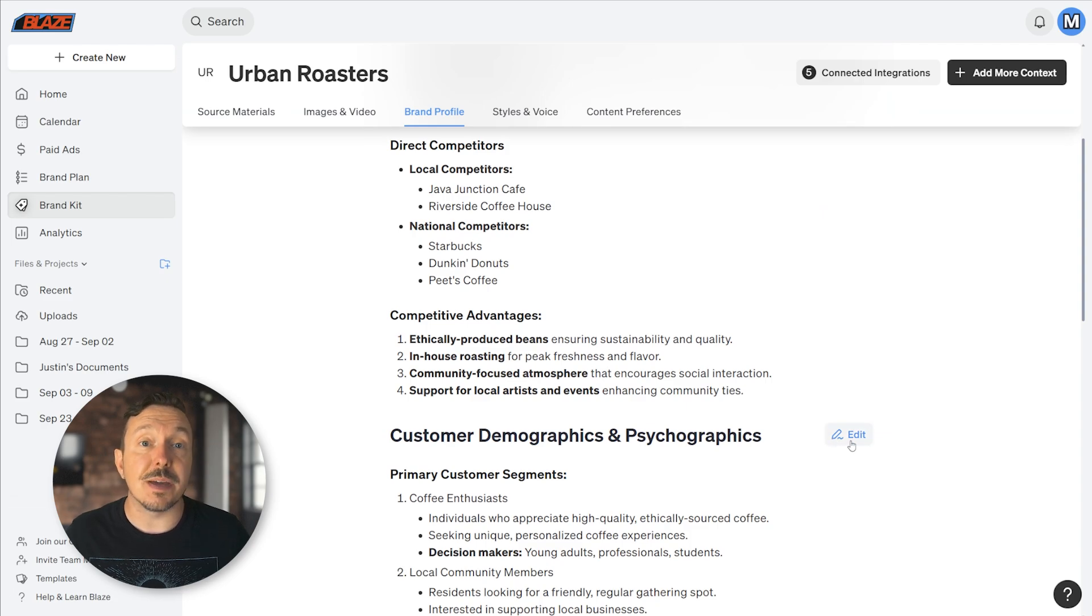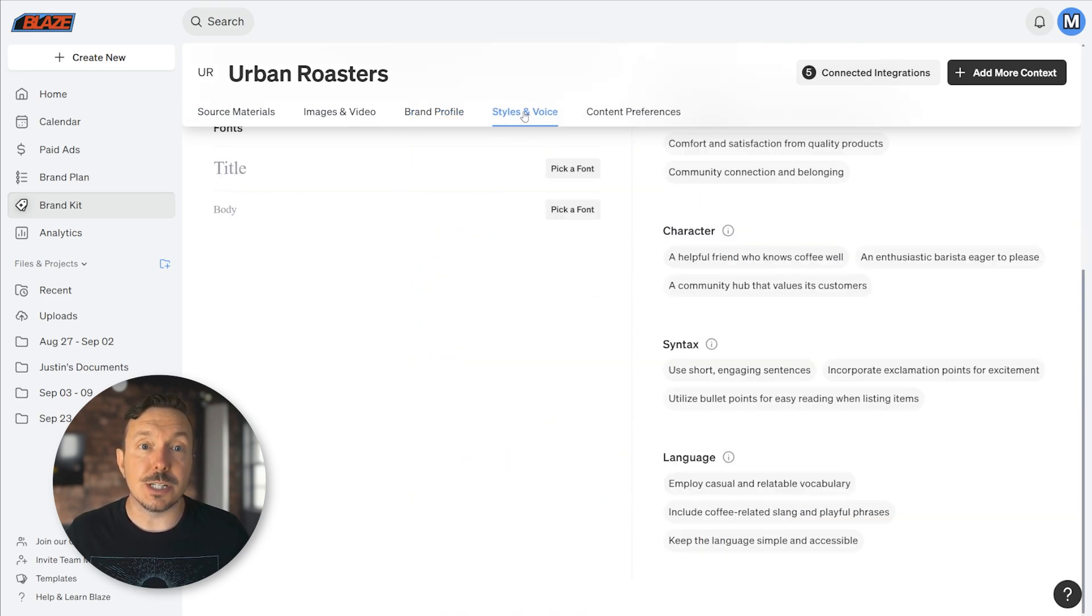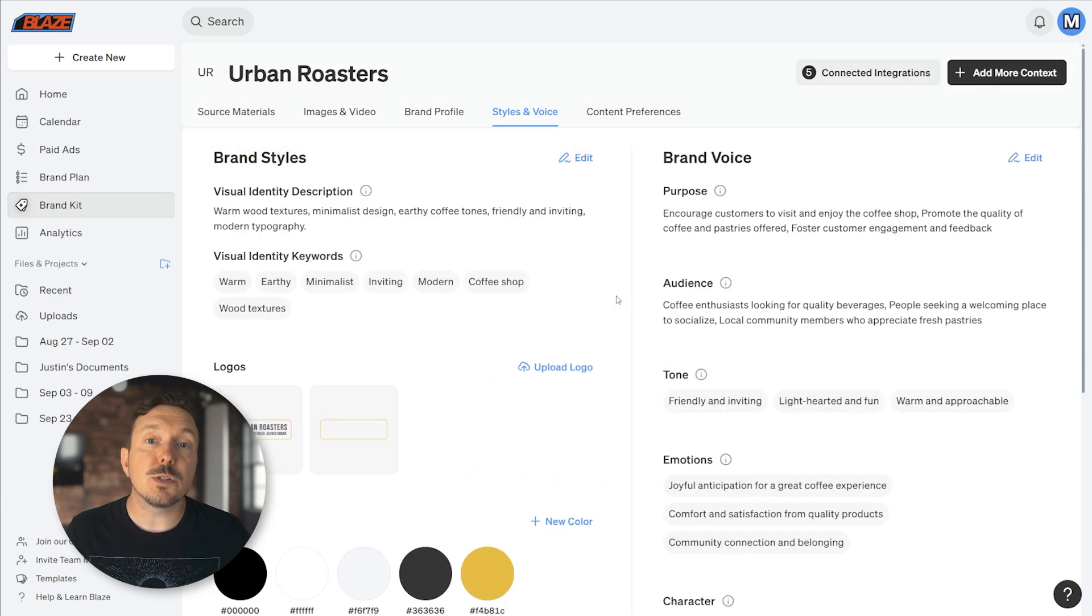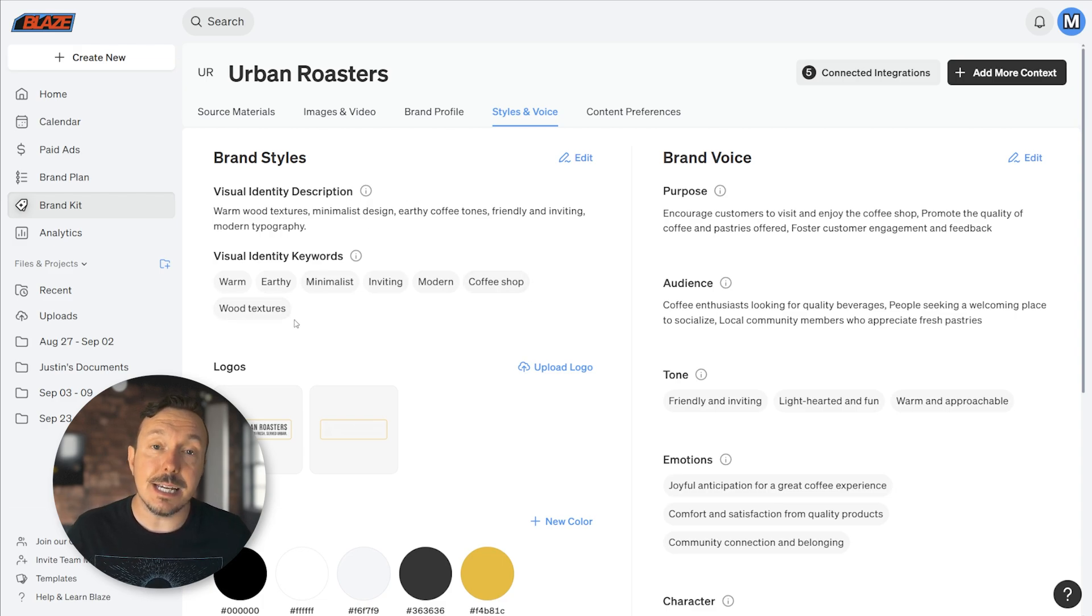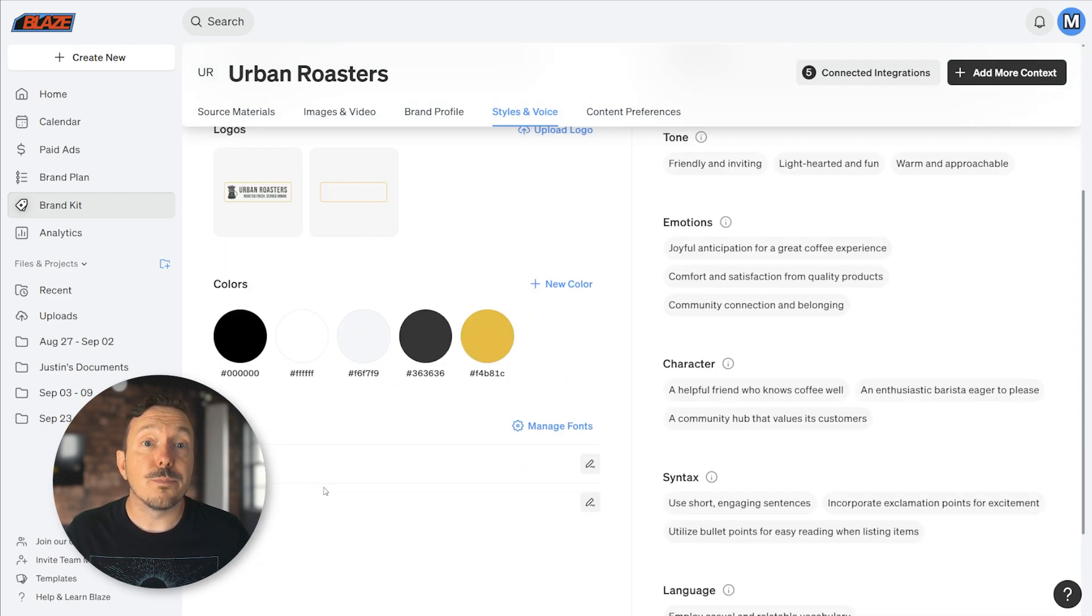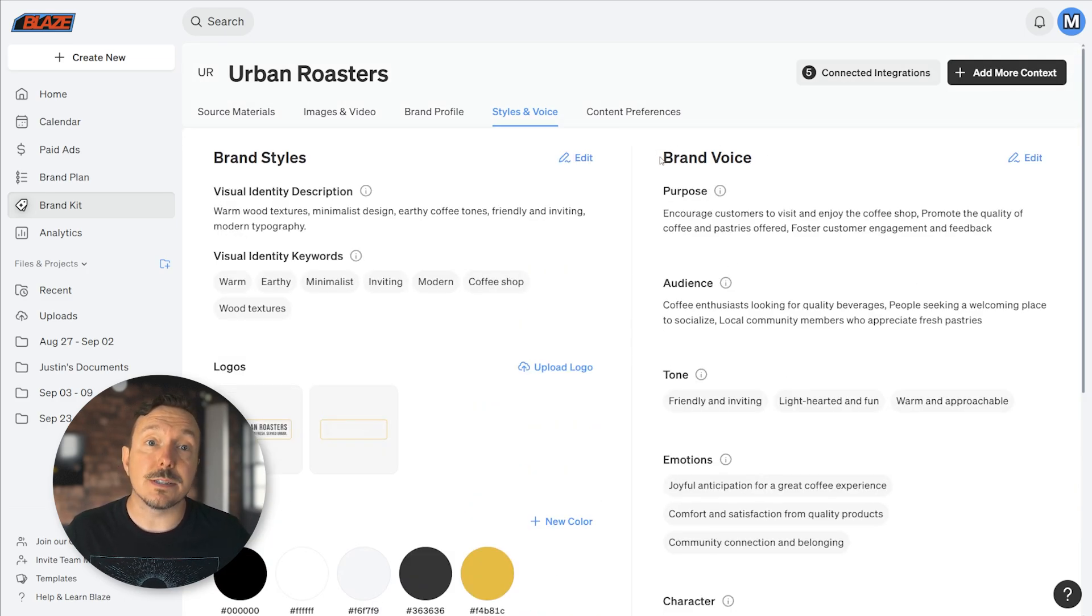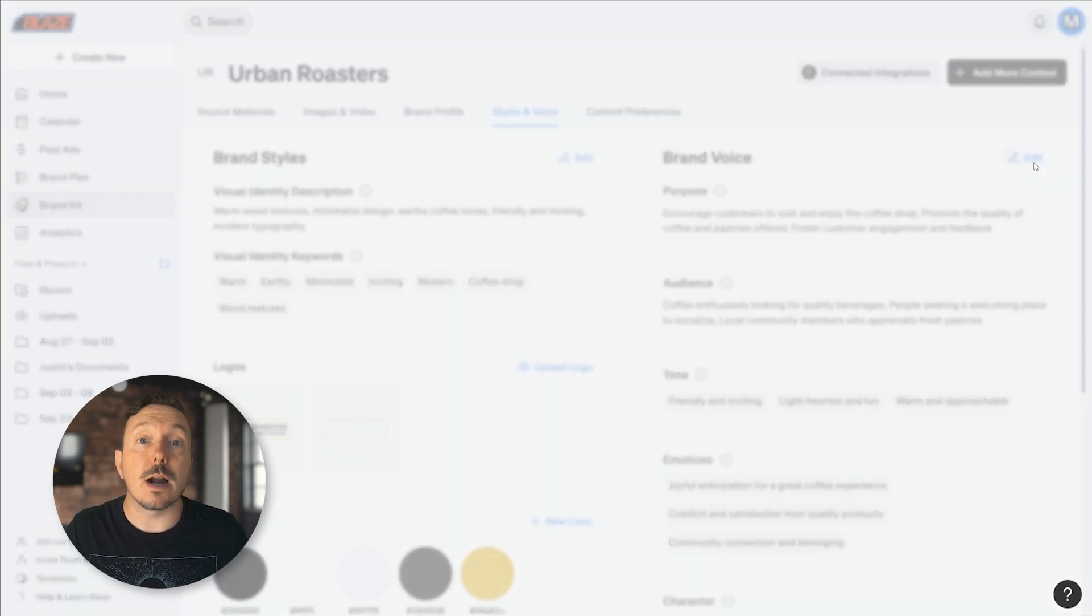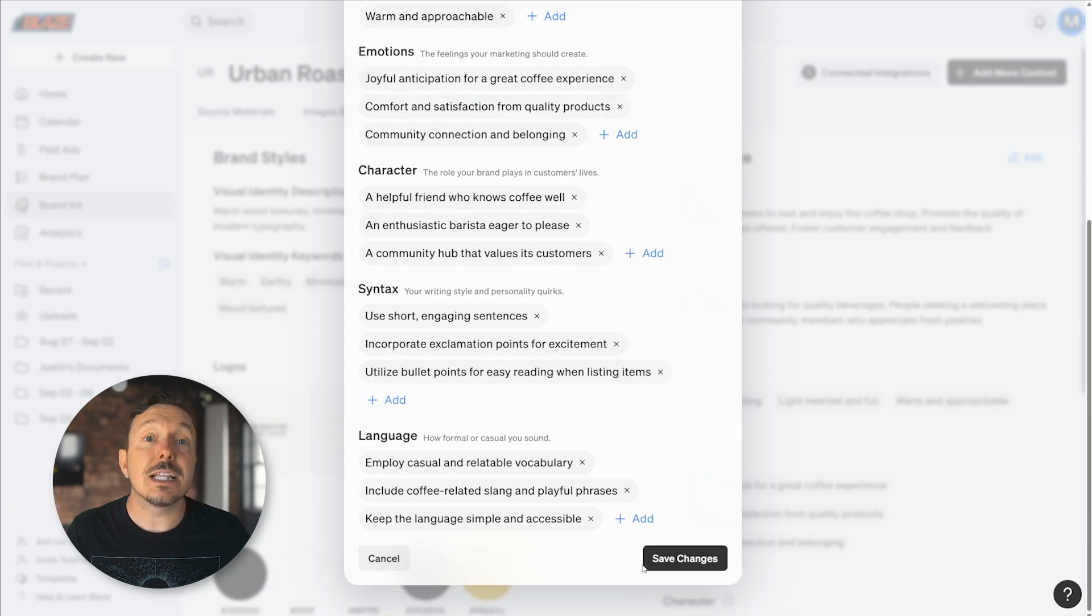The Styles and Voice section is next. This section was also generated when you first signed up. Here you can review and edit each of the aspects of your visual identity: logos, colors, fonts, and more. You can also review and edit various characteristics about your brand voice. Just like before, the edit button will trigger a pop-up window that allows you to make changes. Once you've made any adjustments, click Save to confirm.